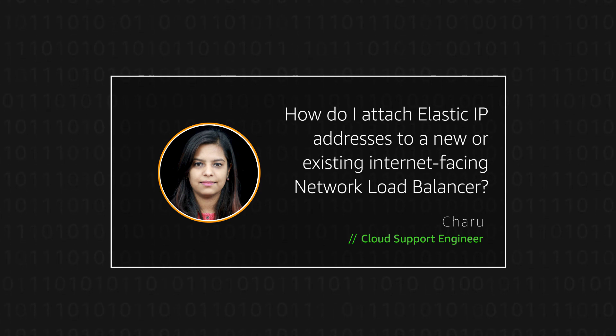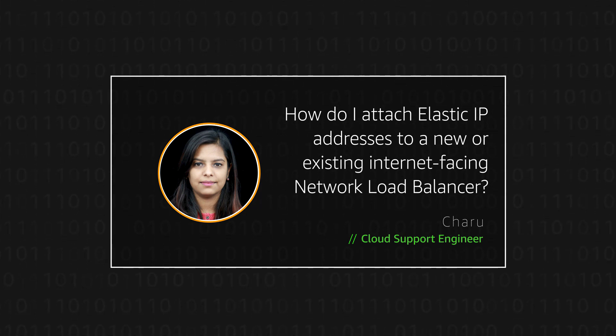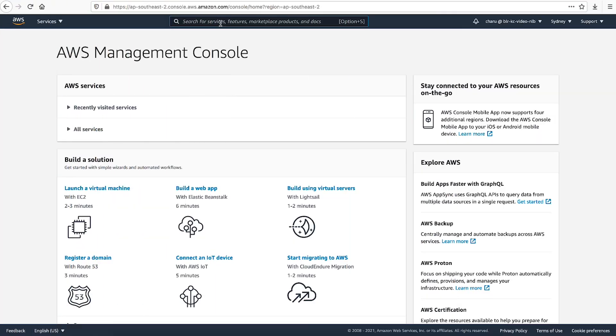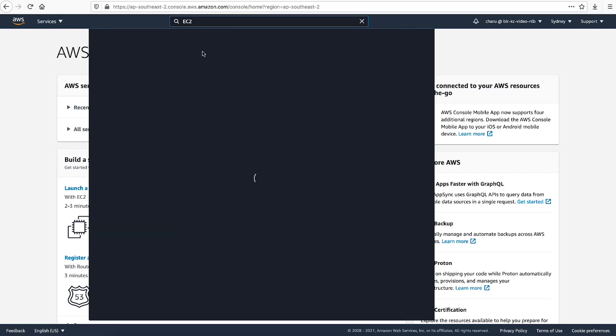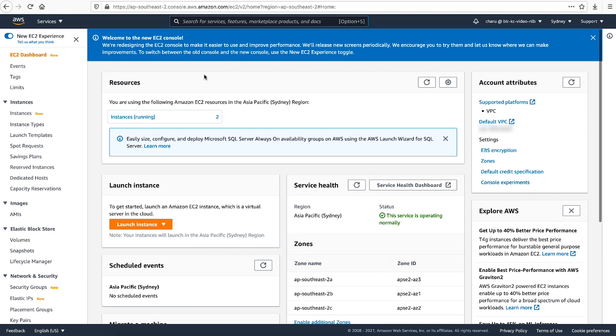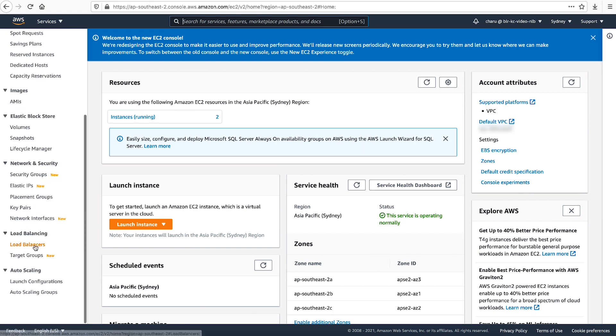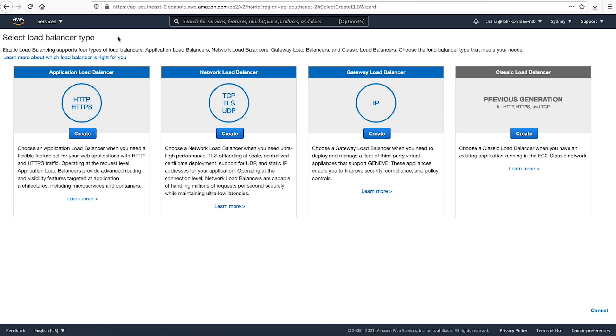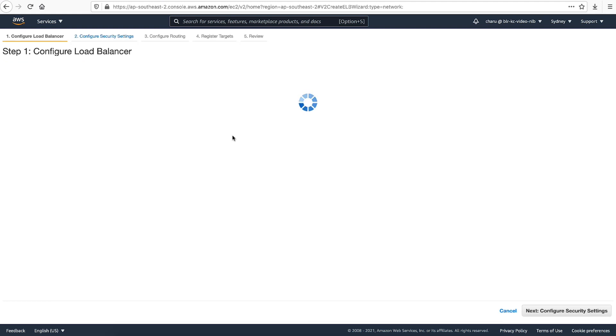First, I'll show you how to do this while creating a new load balancer. Open the Amazon Elastic Compute Cloud Console. On the navigation pane, under Load Balancing, choose Load Balancers. Click on the Create Load Balancer button. Choose the Create button under Network Load Balancer.